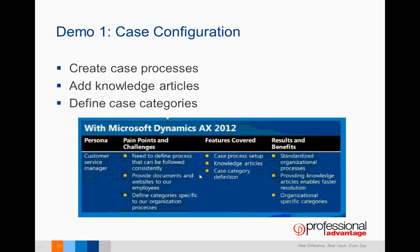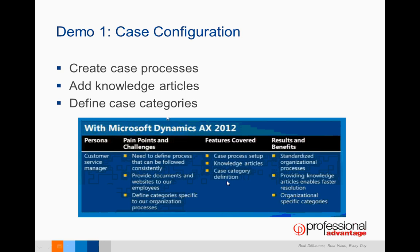So far, what we have done: we've created an actual case process, added knowledge articles, and defined an actual case category. In doing that, we've standardized the organizational processes by setting up these case process setups. It also provides the knowledge articles and faster resolution in how these should be managed. You can also define categories specific to an organization's process.